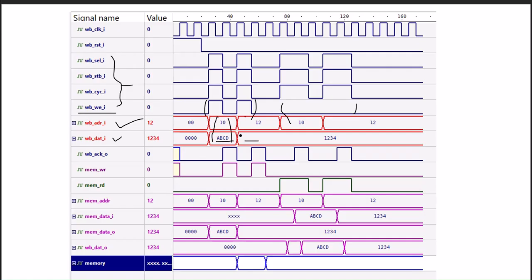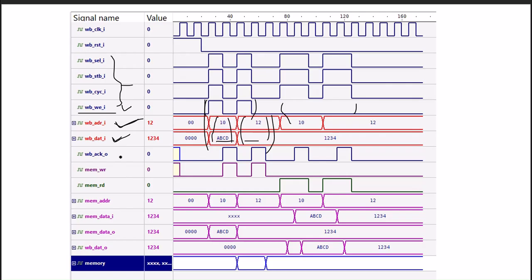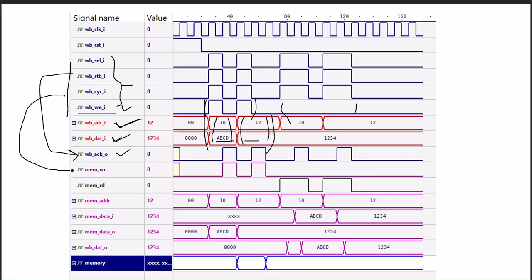This is the simple three signals. This is the write process - address we are given, data we are given. As you know, this acknowledge is nothing but the loopback of the strobe which will be the same. From these signals we create write and read signals which can be seen here. This is the write signal.